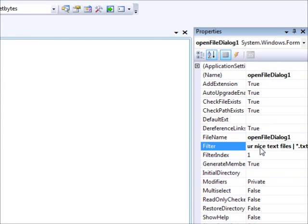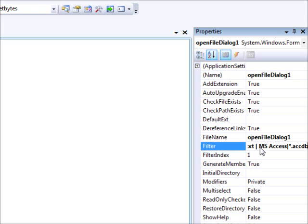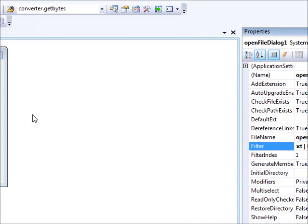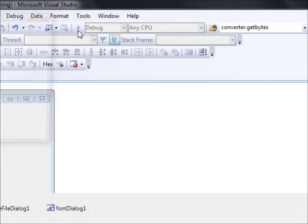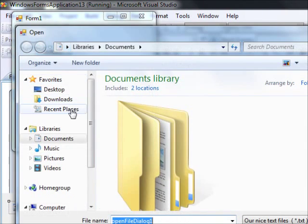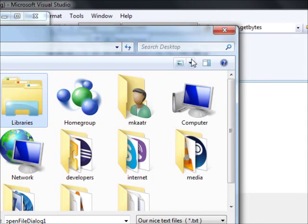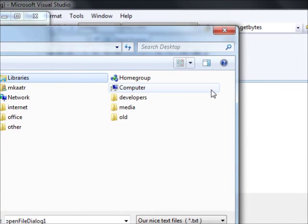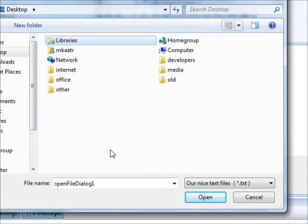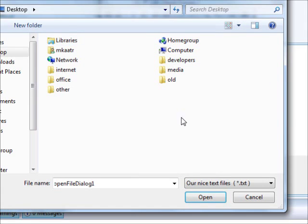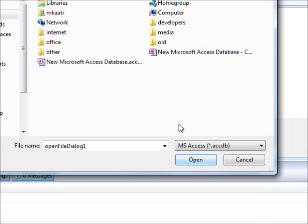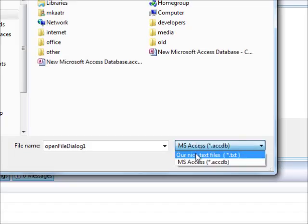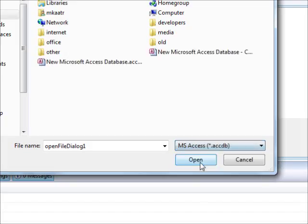And I can add more filters if I need to. So for example, I'm going to put another pipe and 'as access' and pipe star dot accdb. Important thing is that when you give a description, you have to add a filter as well. Now we're going to run this. And I'm going to click here, go to desktop. Maybe make these small icons. Our nice text files, these are access.